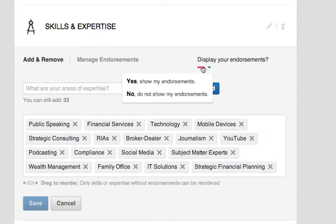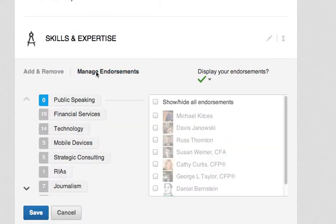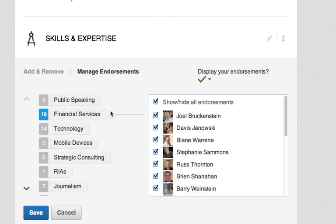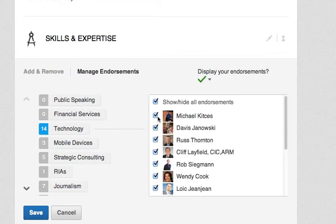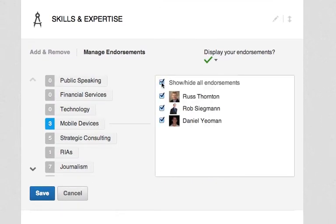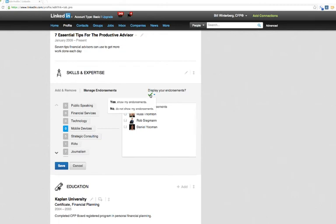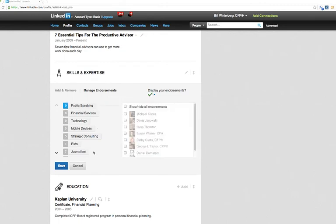The second option that LinkedIn provides — I'm going to toggle this back in — is to click on 'Manage Endorsements.' What you can do is use this checkbox for any one of the individual endorsements and toggle those. It's a little more laborious to go in and toggle all these settings because it's done skill by skill. So the best option is to use this global toggle setting where all your endorsements are displayed or hidden.